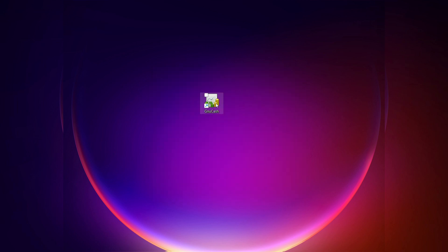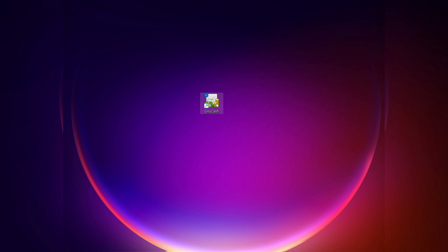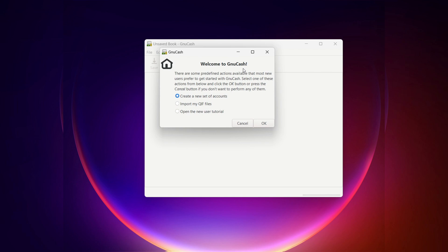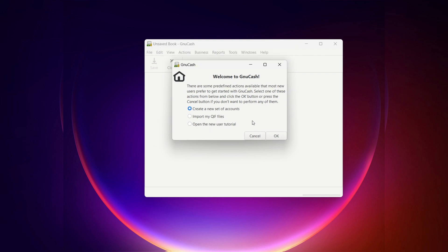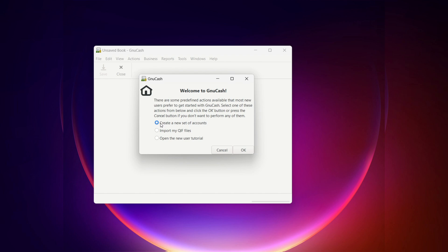You'll now have a GnuCash icon on your desktop. Double-click it and you'll get the Welcome to GnuCash screen with predefined actions for new users. The options are: create a new set of accounts, import QIF files, or open a new user tutorial. A QIF file — Quicken Interchange Format — is commonly used in financial software. If you've used Quicken before, you can import that data into GnuCash, and many financial institutions also support that format for importing banking info.